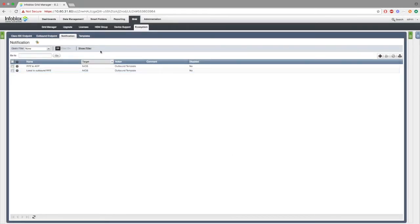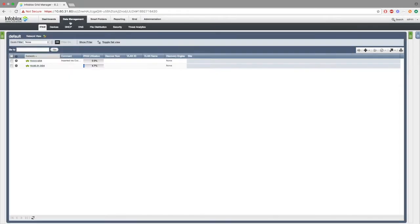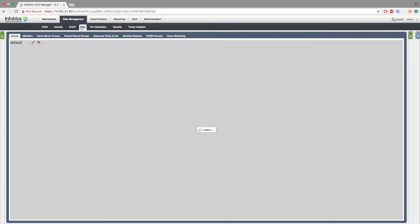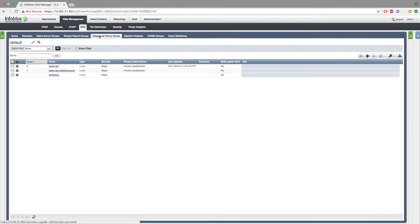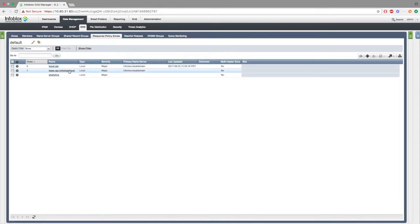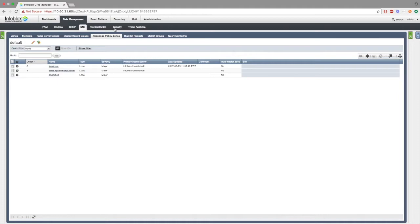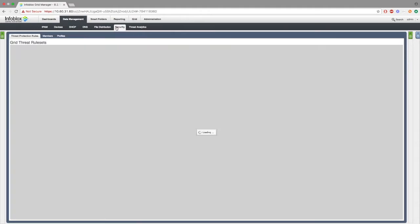Now I'll be showing you how this works. Data management, DNS, response policy zone, we can see two different rpz's, our local and feed rpz's. Currently our local.rpz is empty, however we would be filling it if we make queries to the grid. Hits will be made in the feed.rpz, which will then be transferred to the local.rpz.